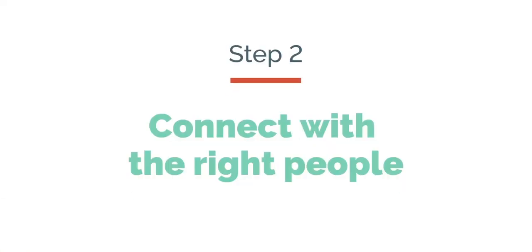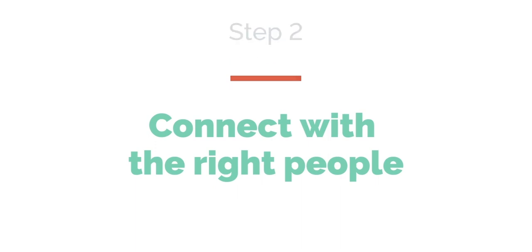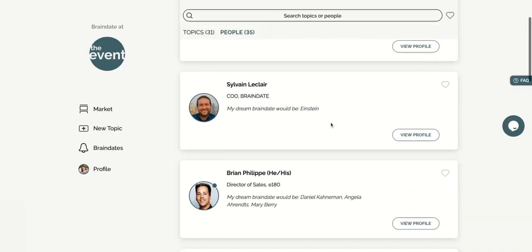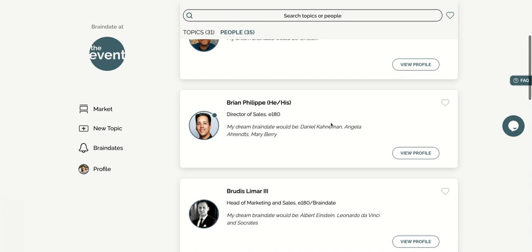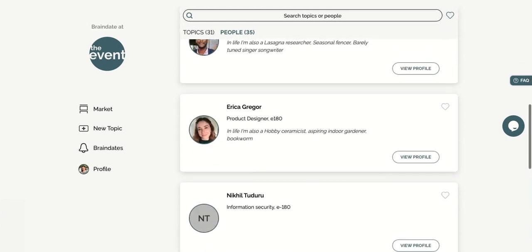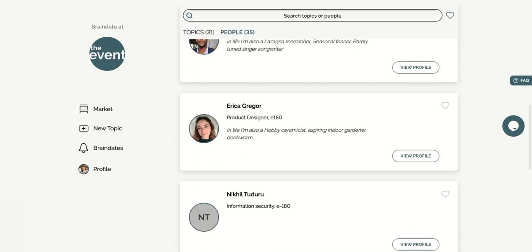Click on the people tab to choose who you would like to be in conversation with. Again, you can search by name or simply scroll down the market to discover all the participants.